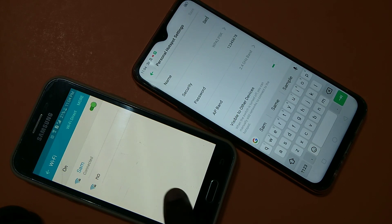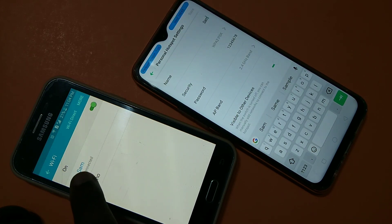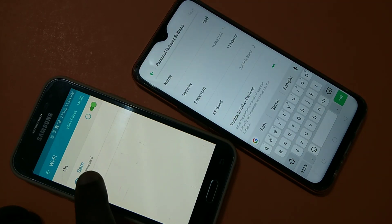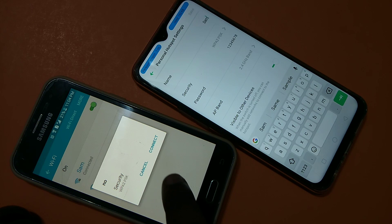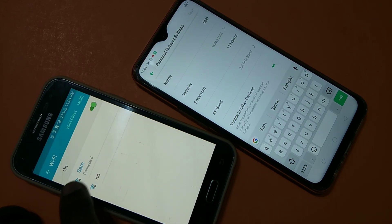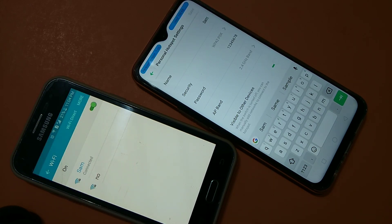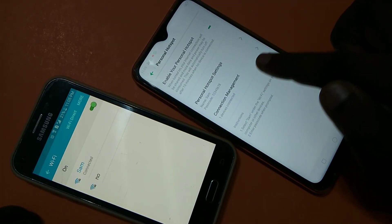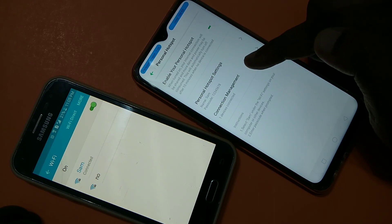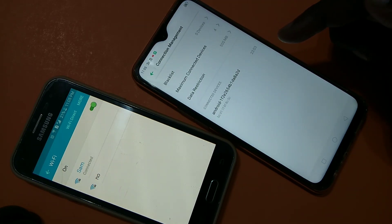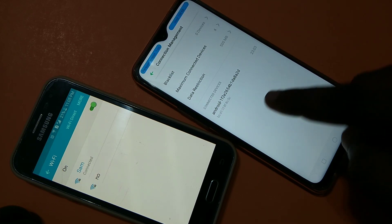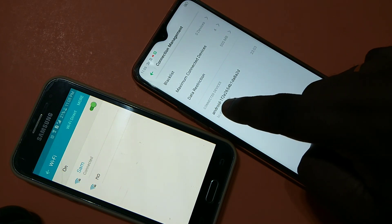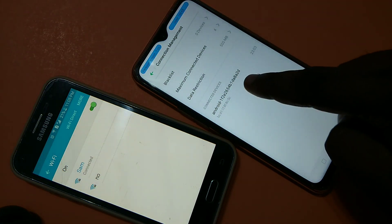Phone 2 has connected to the 'Sam' hotspot — you can see it's connected here. Now let's go back and tap on Connection Management. Here you can see the device MAC address of the device connected to this particular hotspot.